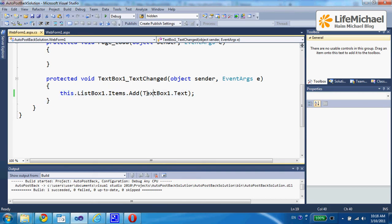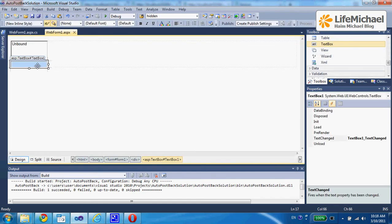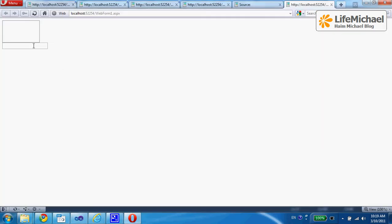The function takes the text from the textbox and adds it as a new item to the list. This should happen whenever the textbox is changed, and it should happen as soon as the user navigates outside of that textbox. Pressing Tab takes us outside of that textbox. So we can expect that when running this code and entering a text — let's say the word 'Jerusalem' — if we press Tab, the focus gets out of the text field and the list is populated with one item.